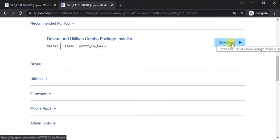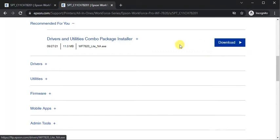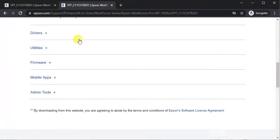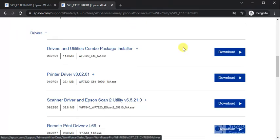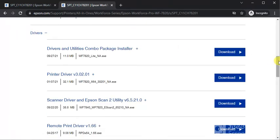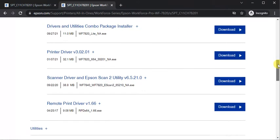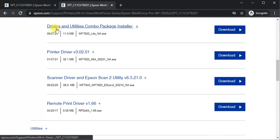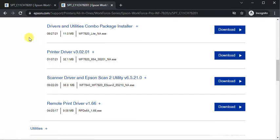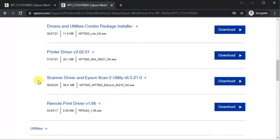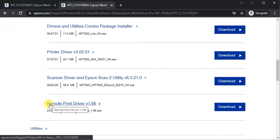By download button you can download it. The next category is drivers. Here you can see various drivers for various tasks: Drivers and Utilities Combo Package Installer, Printer Driver, Scanner Driver, Epson Scan 2 Utility, and Remote Print Driver.